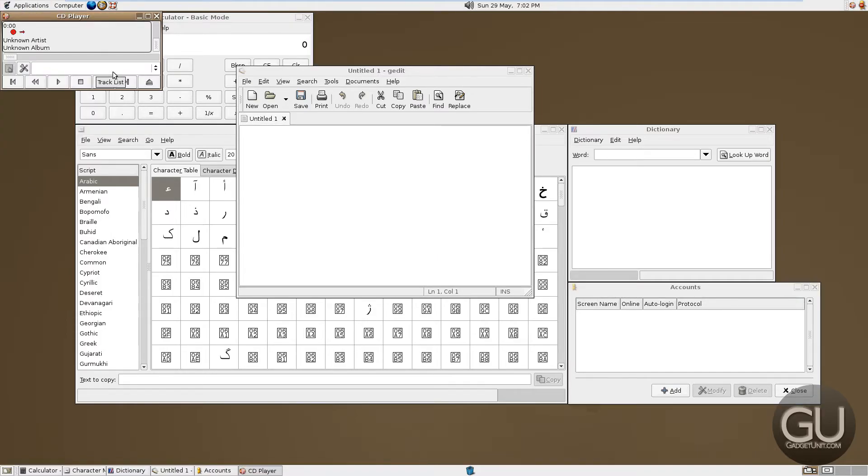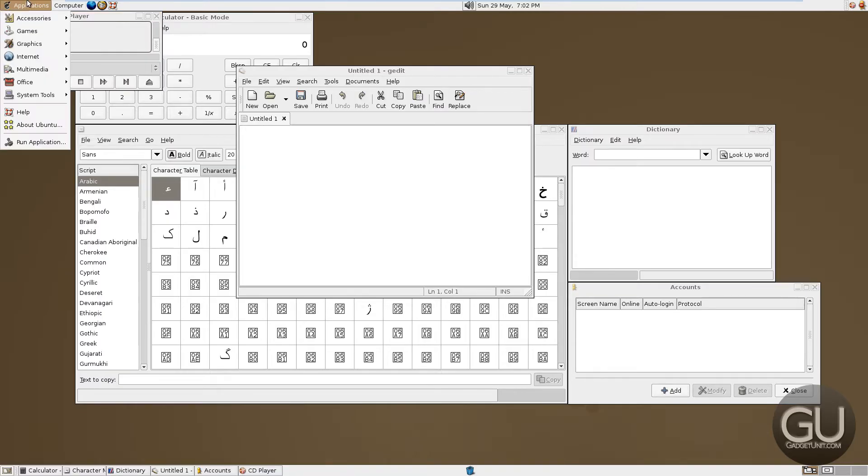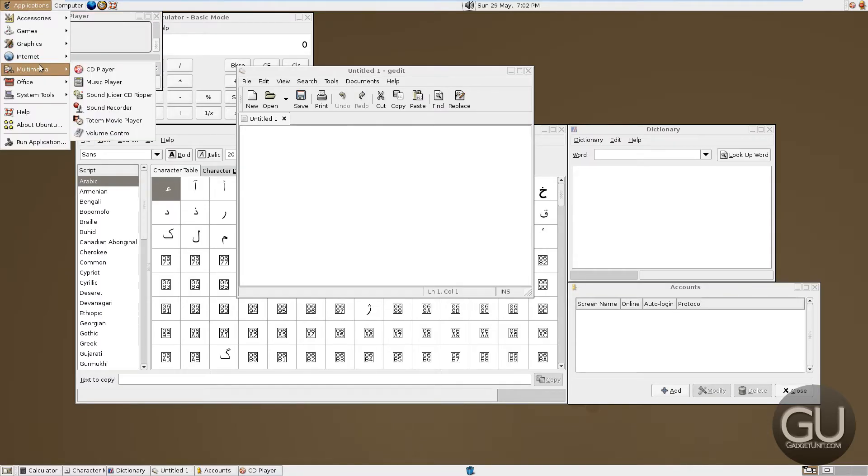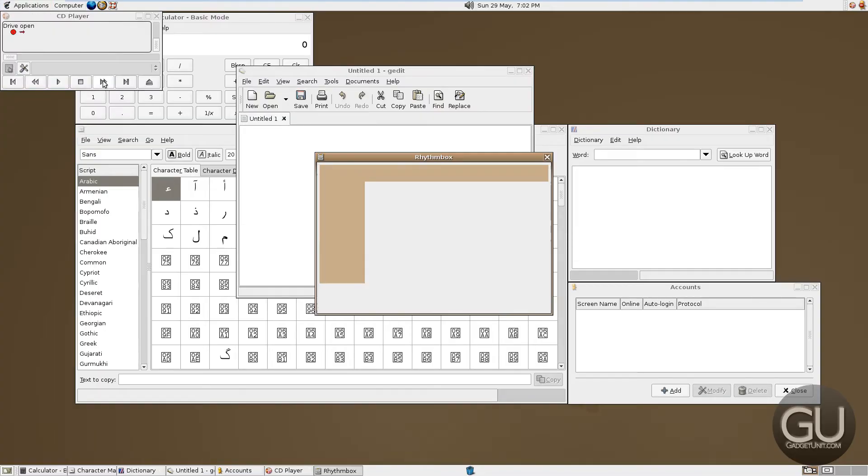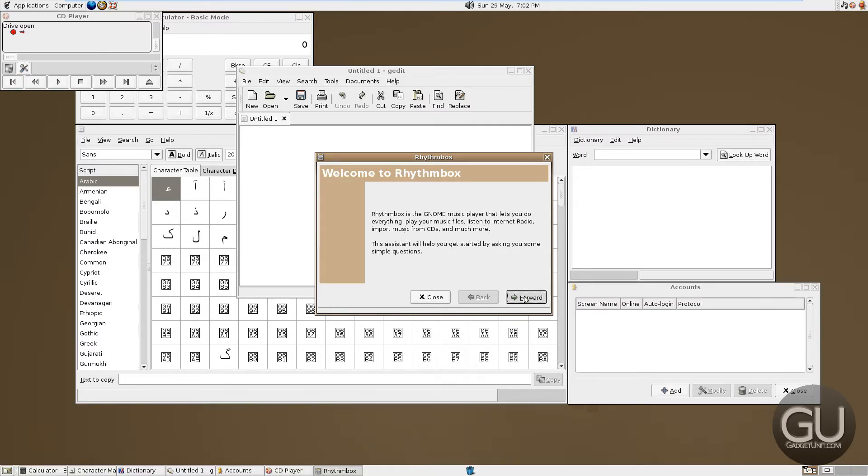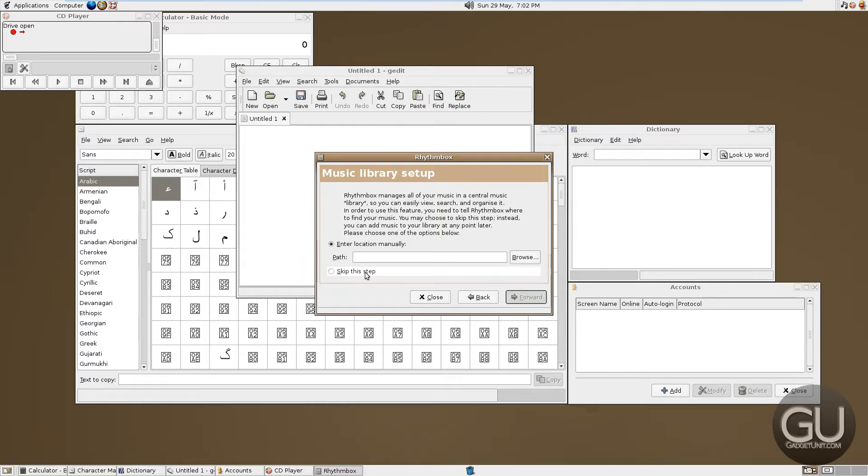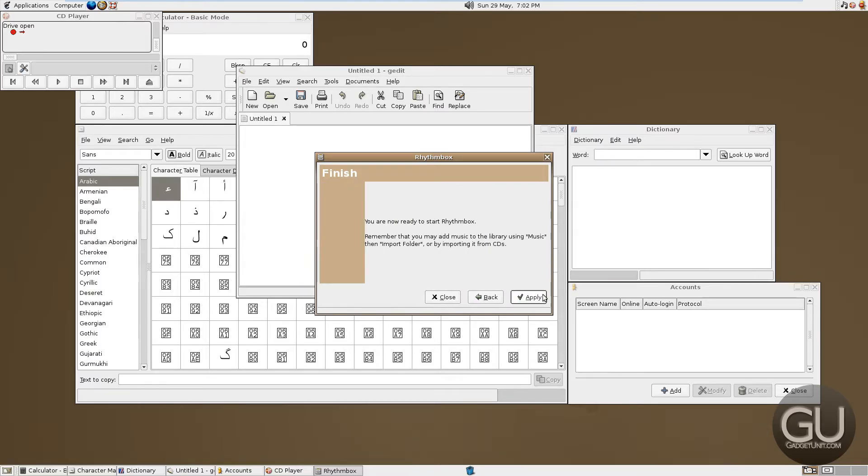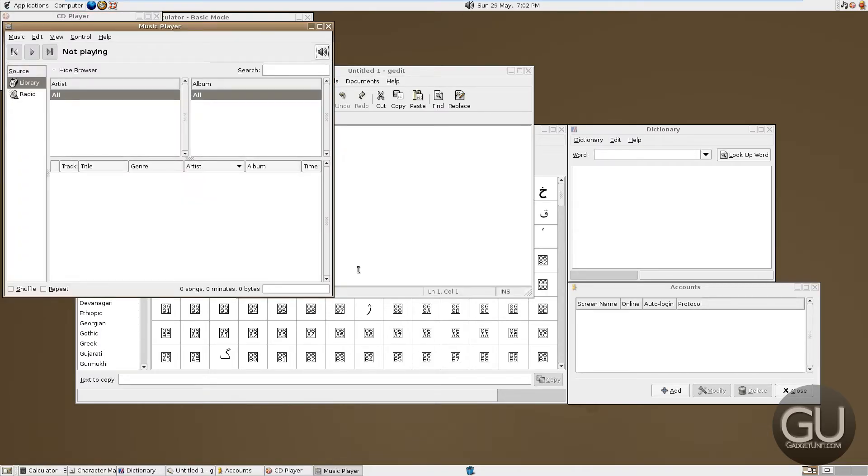We have a CD player. So advanced. We also have a music player. Welcome to Rhythmbox. It's a gnome music player that lets you do everything. Play your music files, listen to internet radio, import music from CDs, and much more. That's fantastic. We'll skip this step. And here we are at the media player.